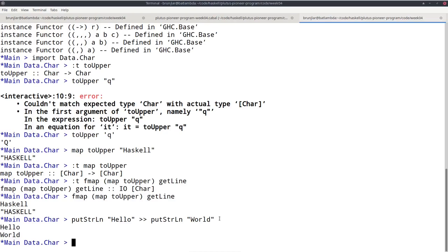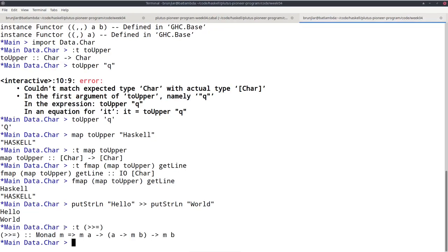If we look at the type of bind, ignoring the monad constraint and thinking just of IO: if I have a recipe that performs side effects and returns an A, and if I have a function that given an A gives me a recipe that returns a B, then these two can be combined into a recipe that produces a B. How? We have IO(A) — a recipe to produce an A — so we perform those side effects to eventually get an A. Then once we have this A, we apply the function to that A to get a second recipe of type IO(B), and we execute that to get a B as a result.